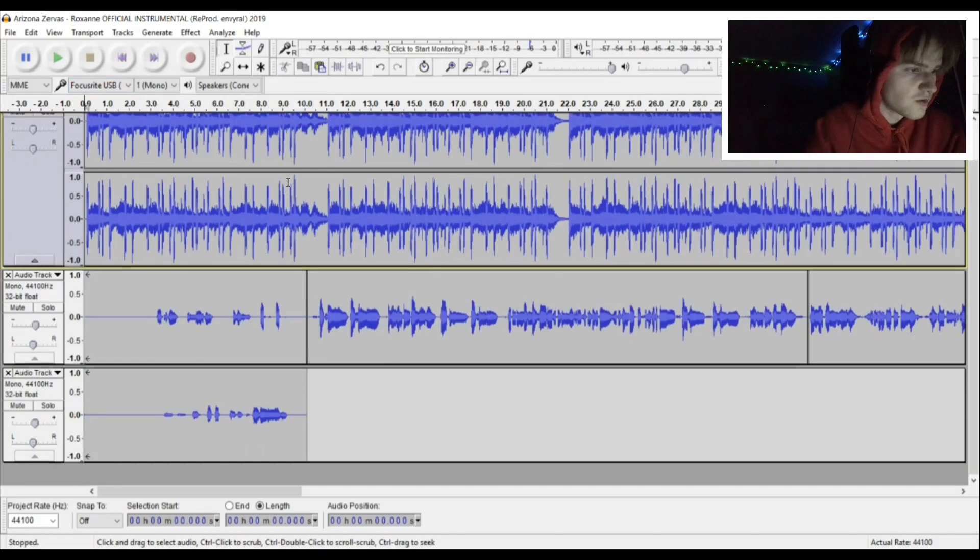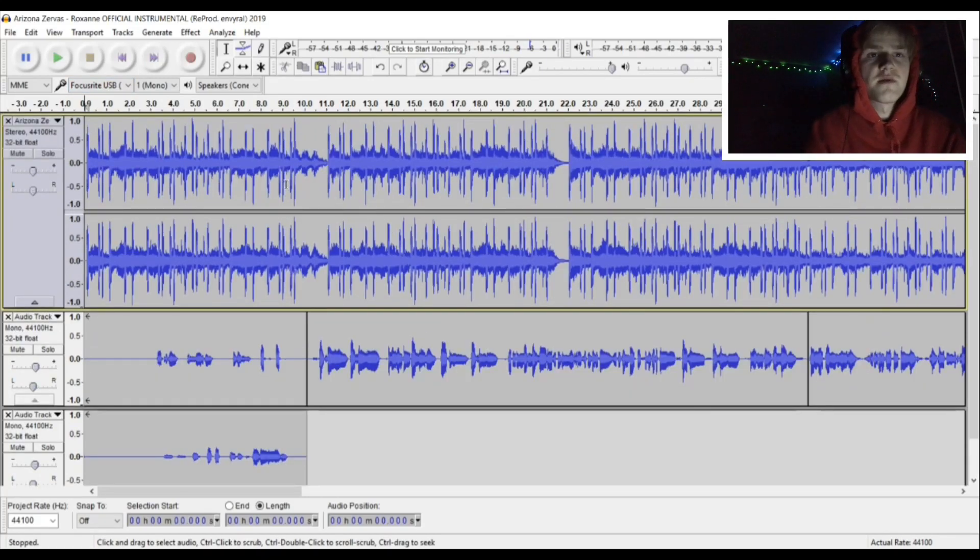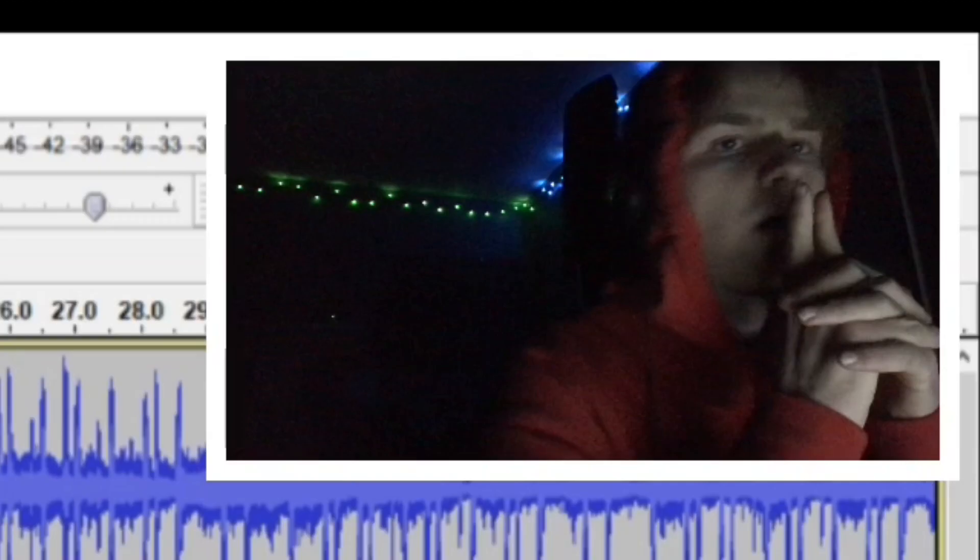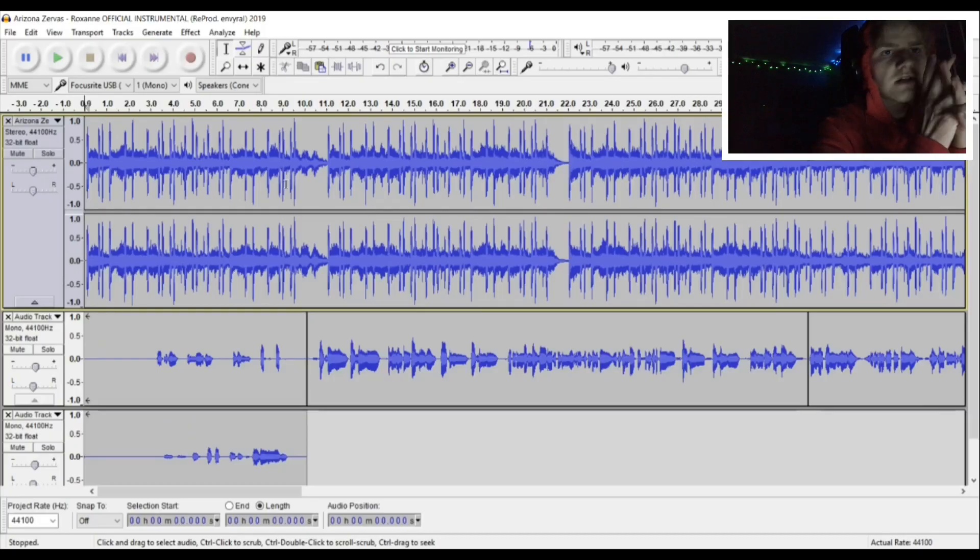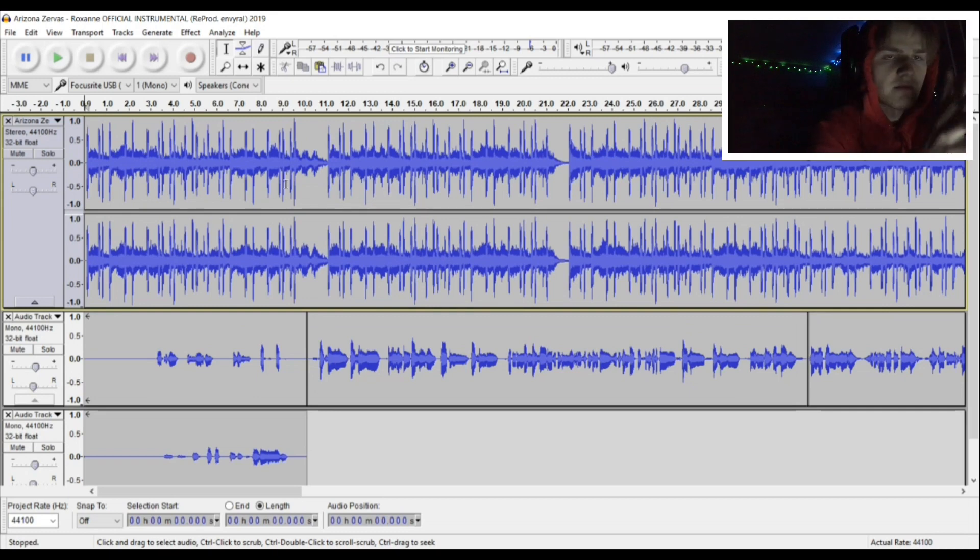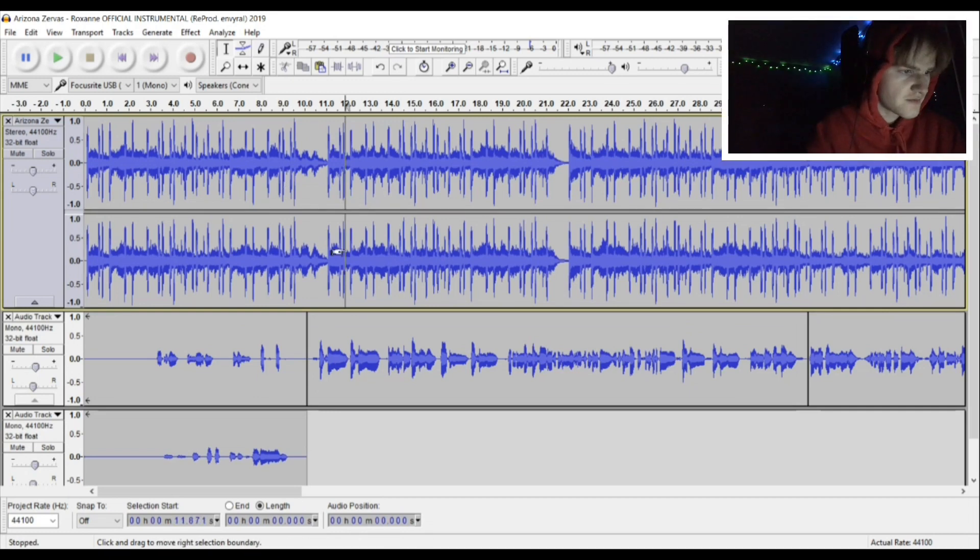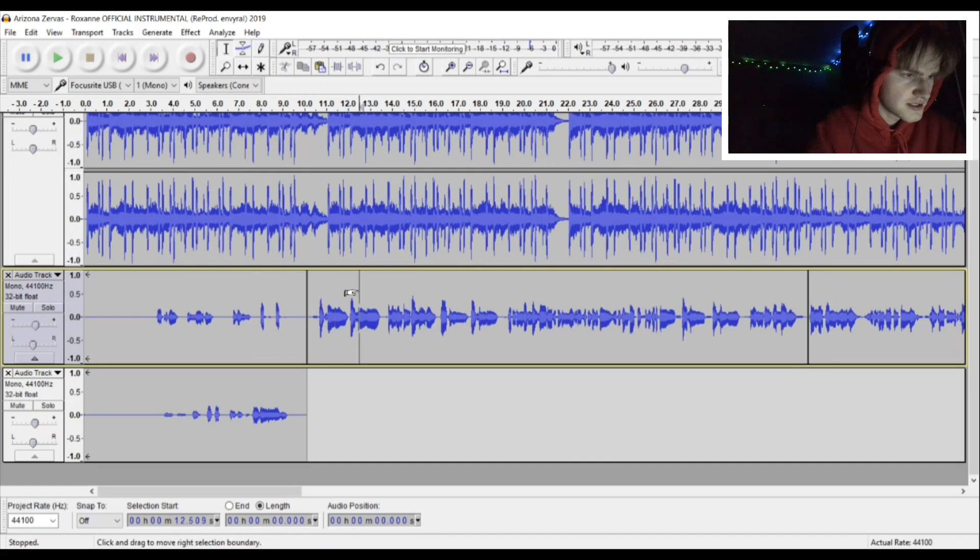So we're going to be learning the basic beginner edits and mixing techniques. I already have my track laid down right here as you can see.